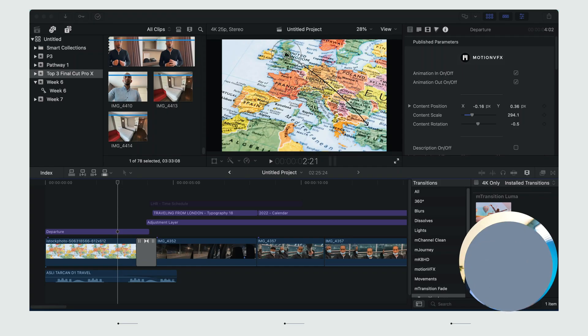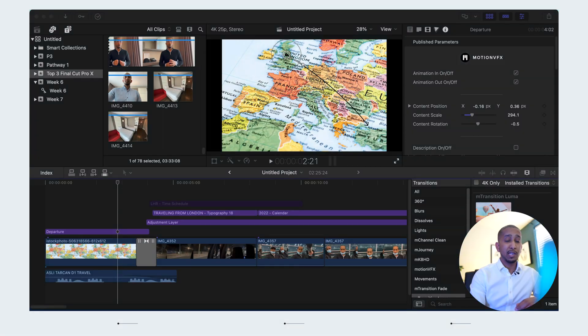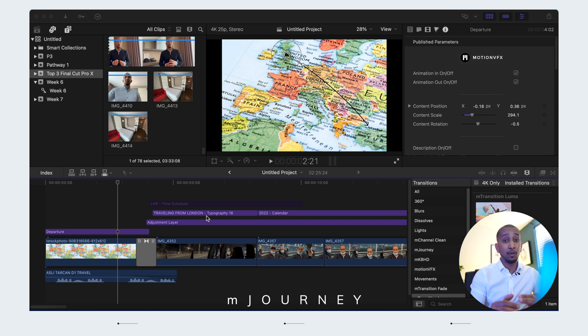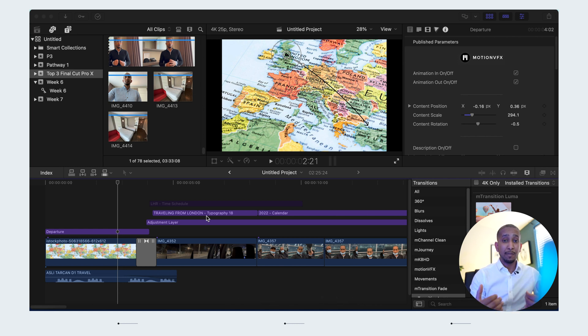In previous videos I have reviewed some of these plugins in detail, but this video will be a little bit more of a brush-up on those plugins. The first plugin we're going to review is called mJourney. mJourney is amazing for those who are interested in documenting your travel videos.